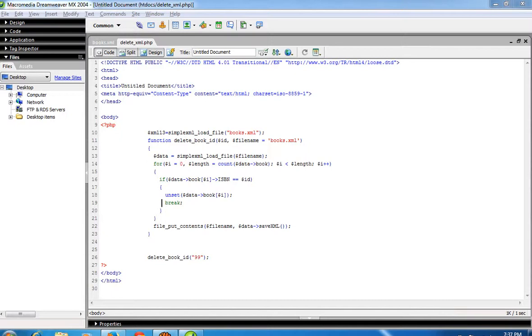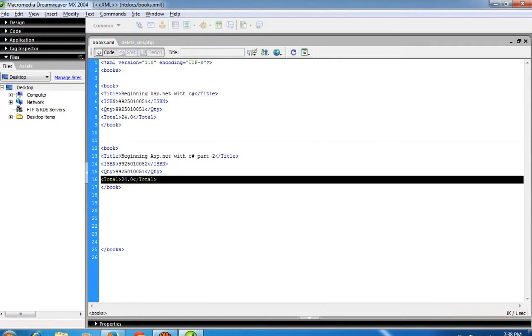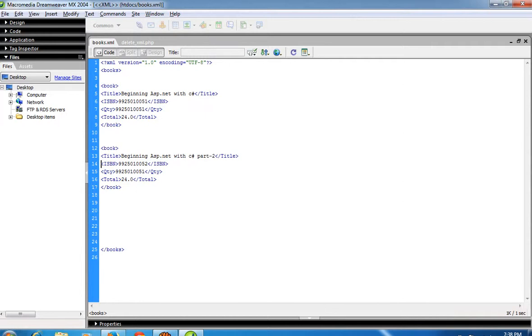Today I show you how you can delete records from an XML file. You can see here I have this XML file with book records - book and /book tags. These two records I have.